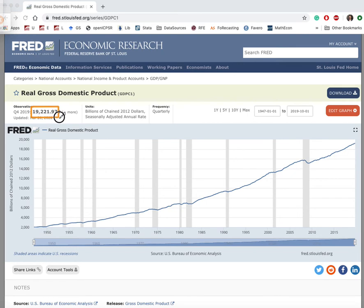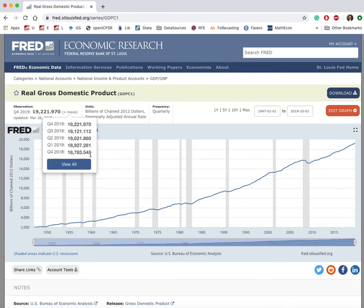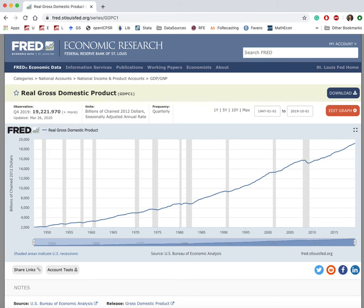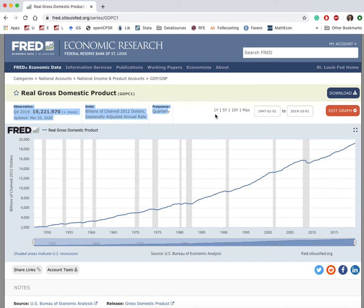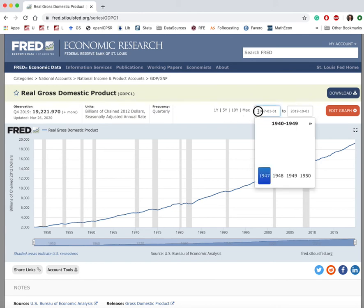When I click on this series, it graphs automatically — that's the default action. The last observation comes from the last quarter of 2019. If we click on 'plus more' we can see the most recent five observations. Here we have units information: billions of chained 2012 dollars, meaning 2012 prices are used to evaluate the value of products and services in all other years. The frequency is quarterly and seasonally adjusted. We can also conveniently focus on the most recent year, last five or ten years, or specify a custom date range.